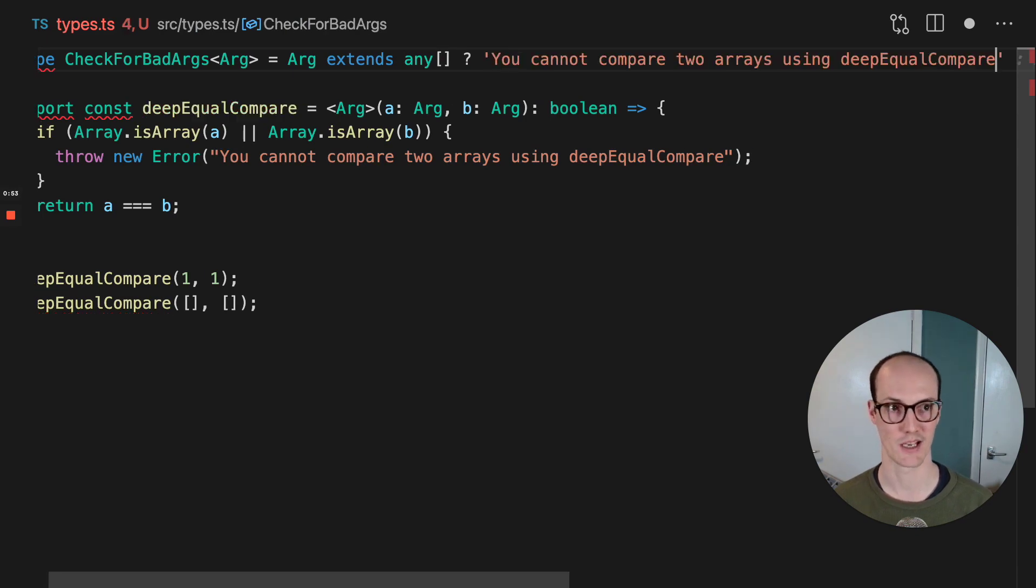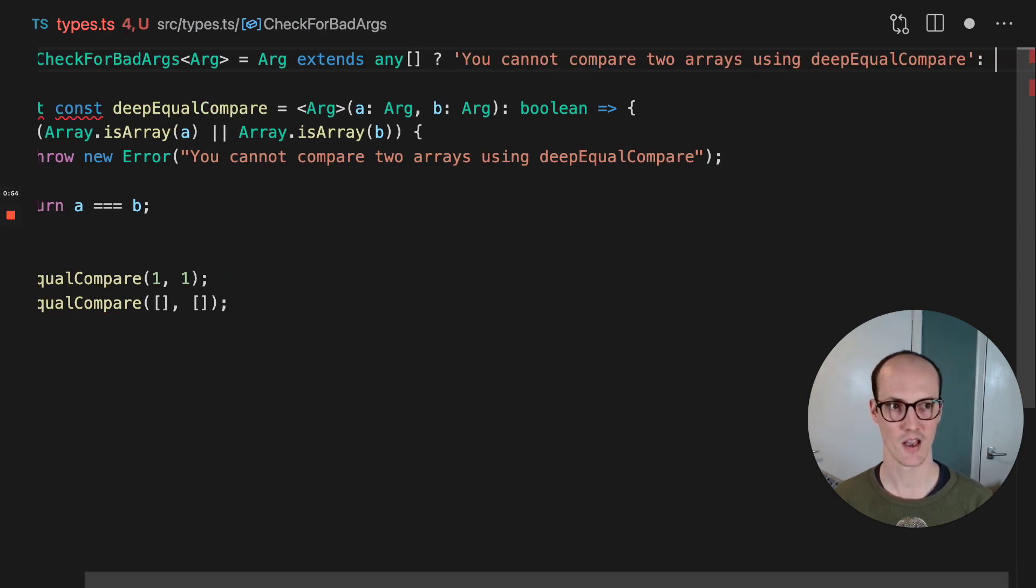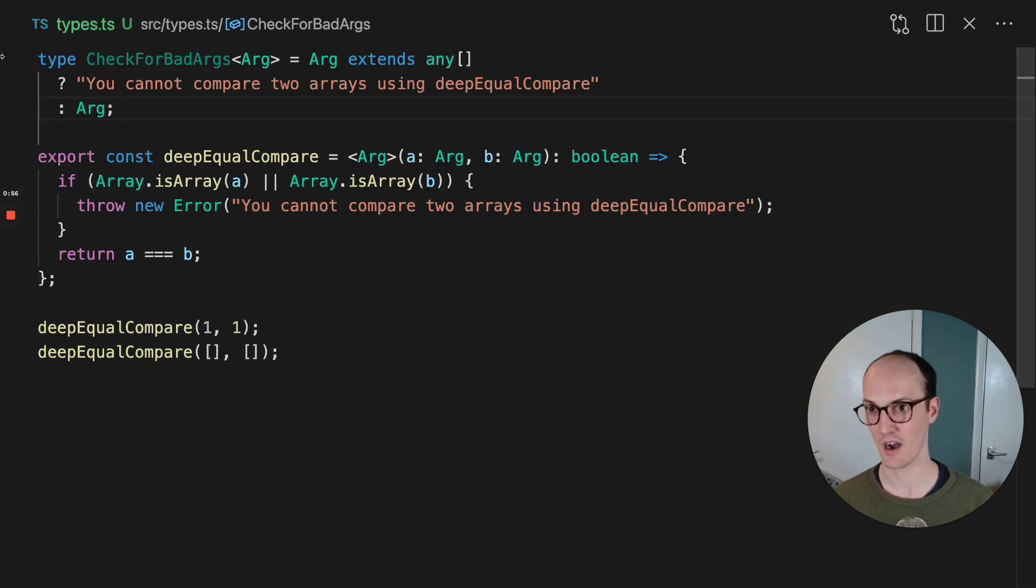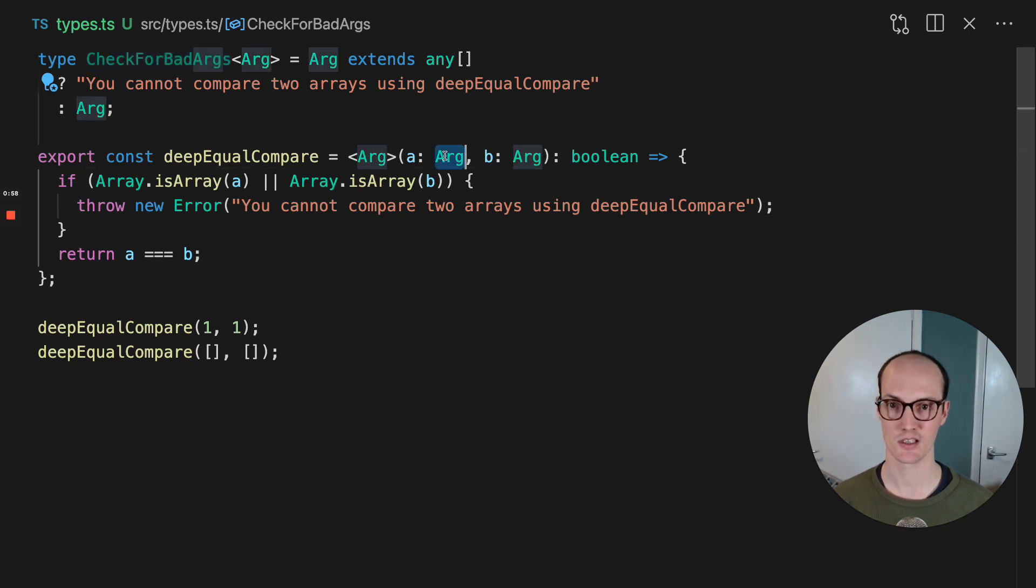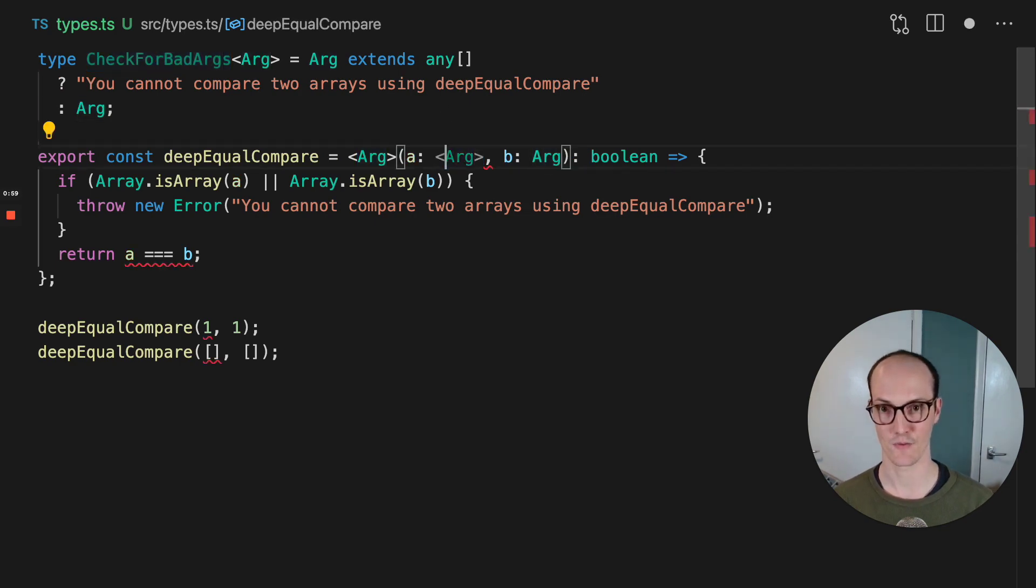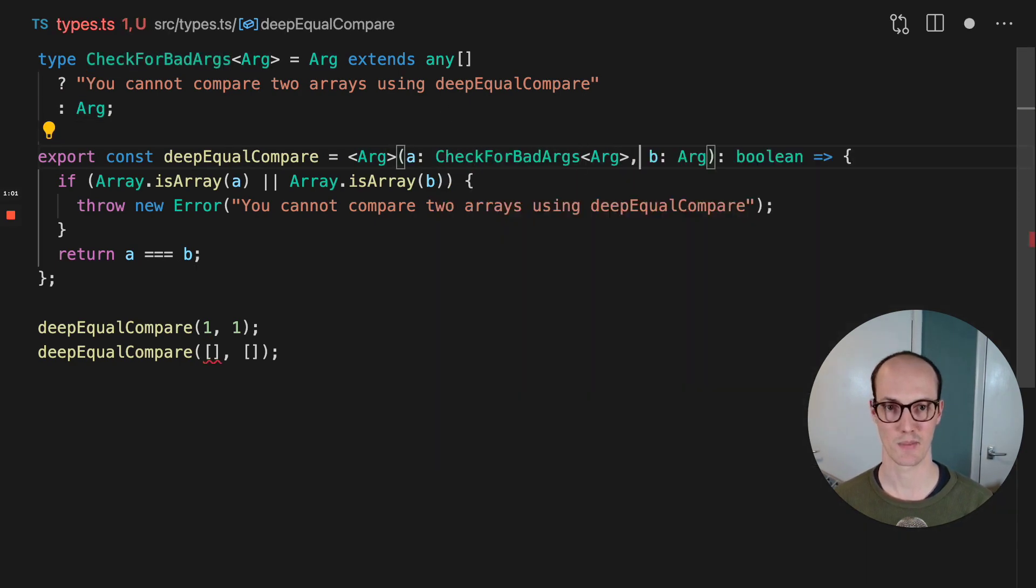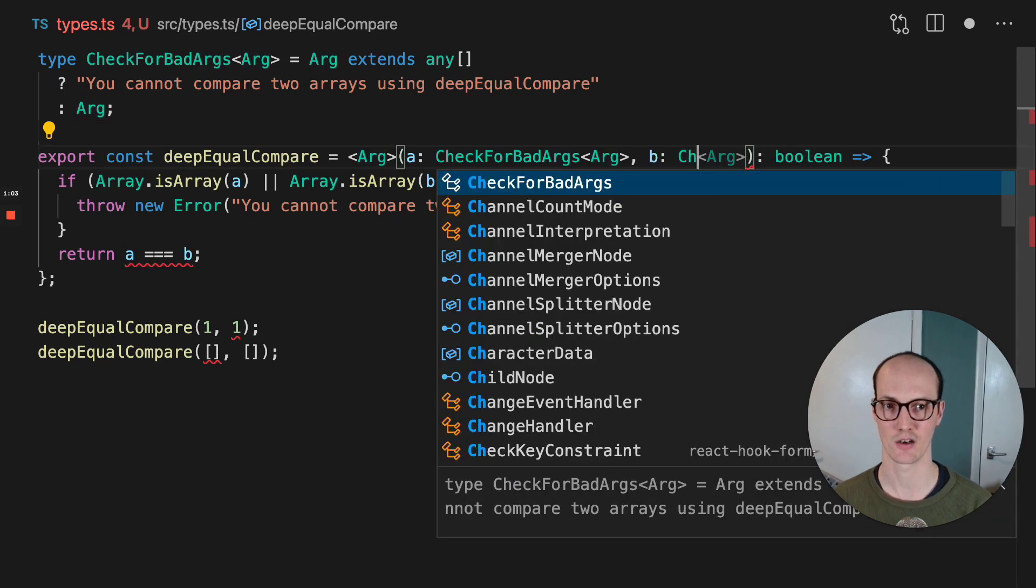We're just going to copy and paste that in. Otherwise, we're going to return the arg, and we're going to use this in the function arguments here. We're going to say check for bad args here and check for bad args there.